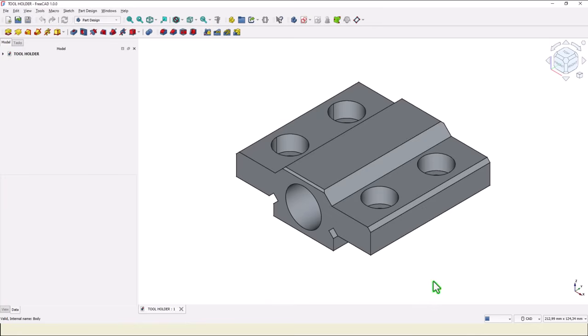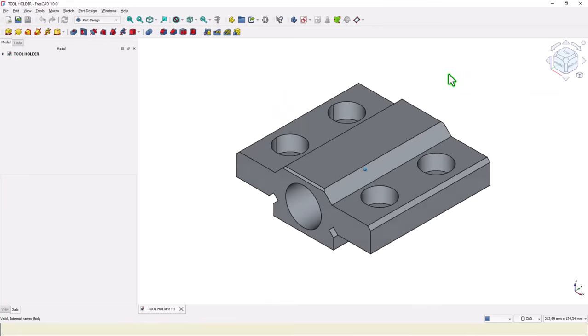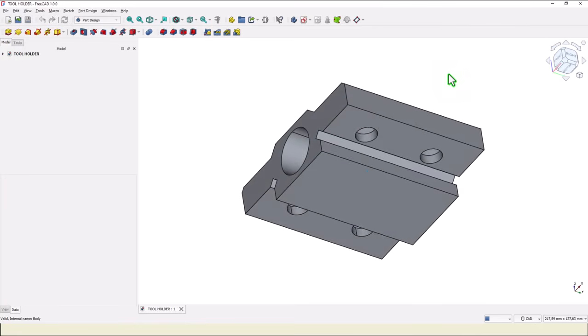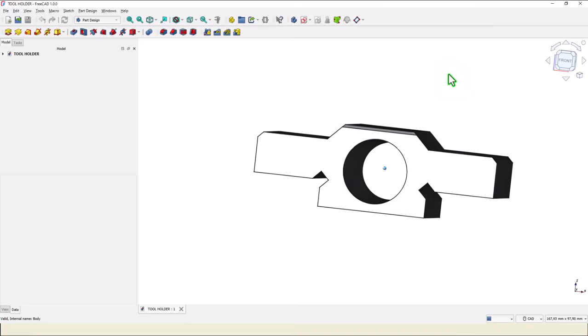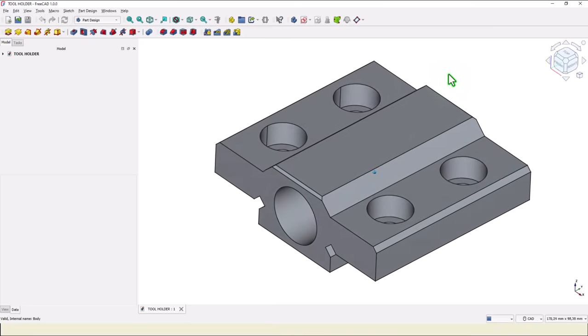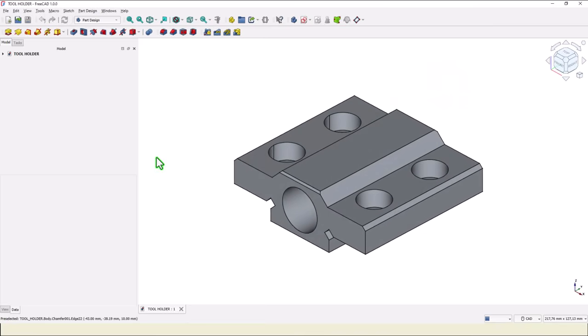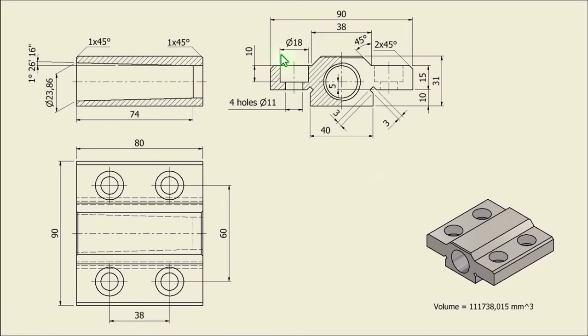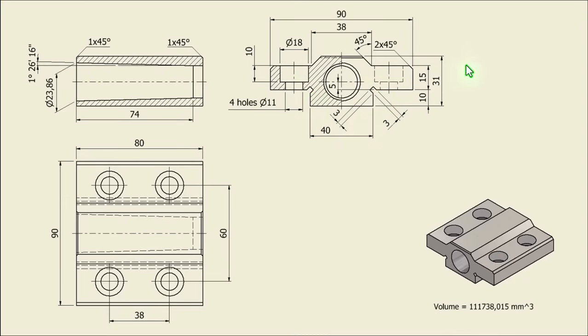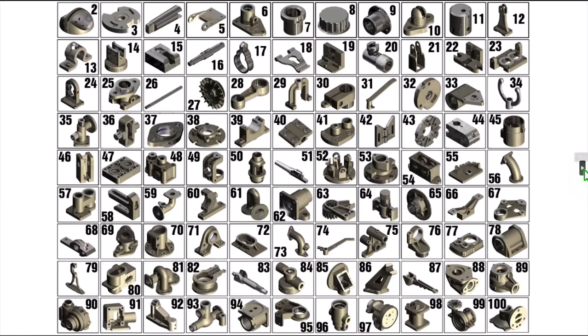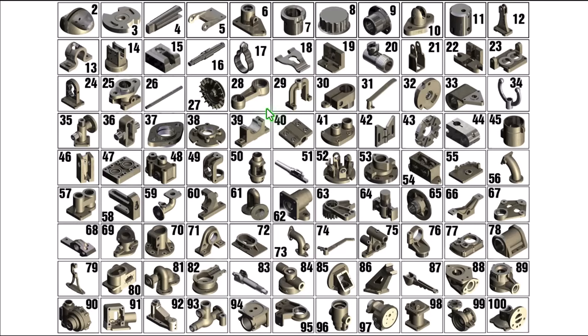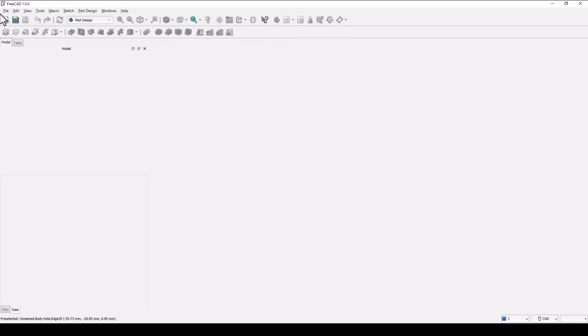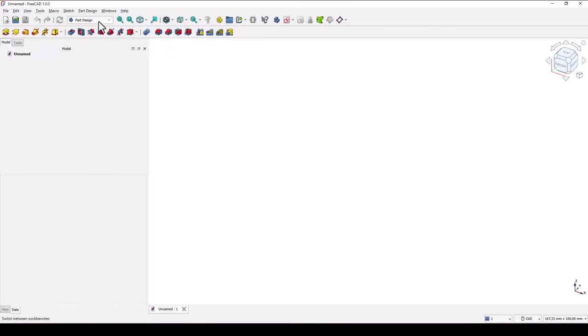Hi my friends, today we model this part. It is not so complicated but it has some interesting features and tools. This is the drawing. We start by creating this contour, dimensions are here, and without these two cuts. This model is number 40 from my collection of 100 mechanical parts.